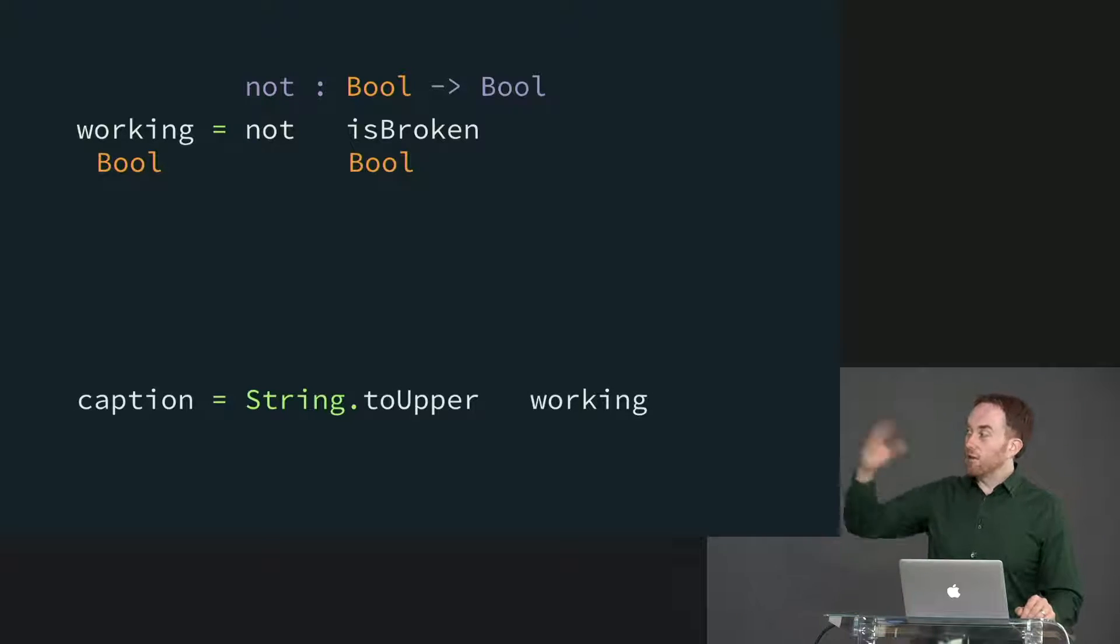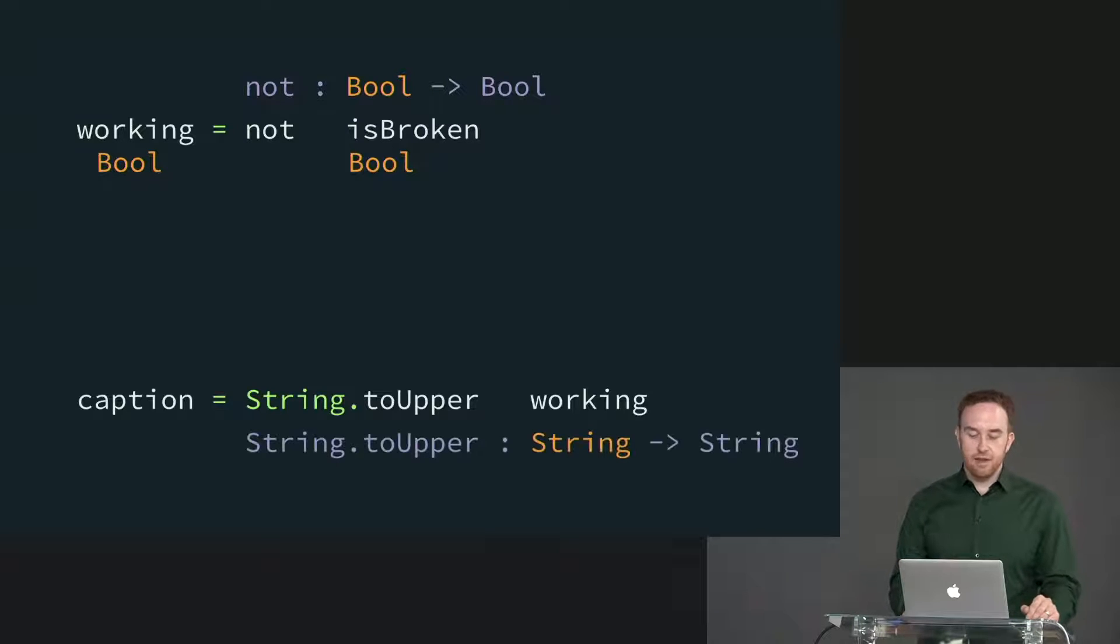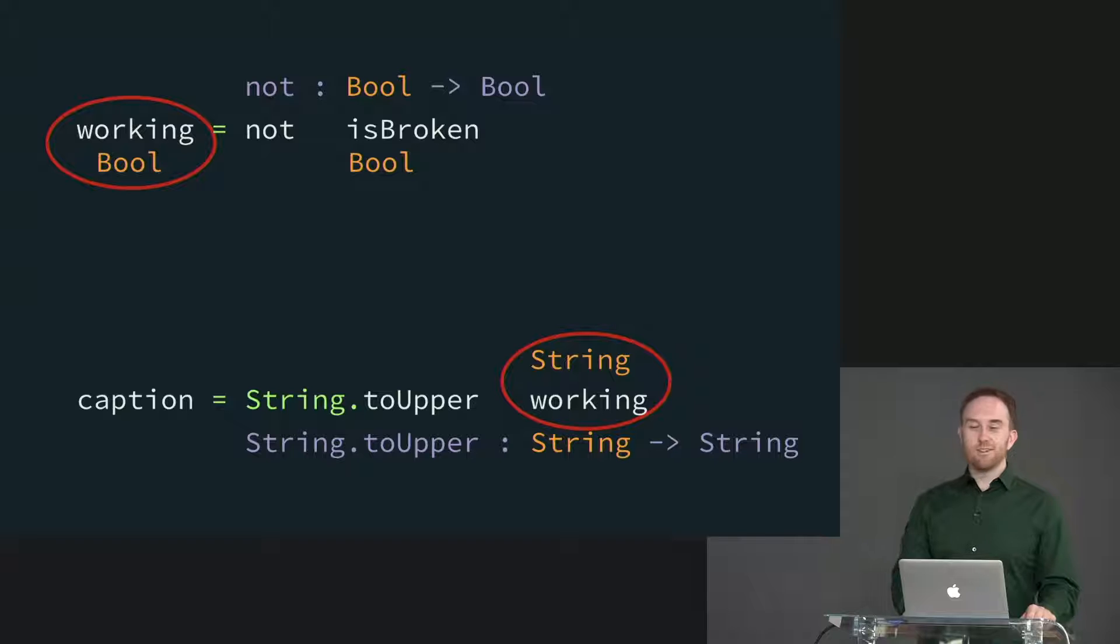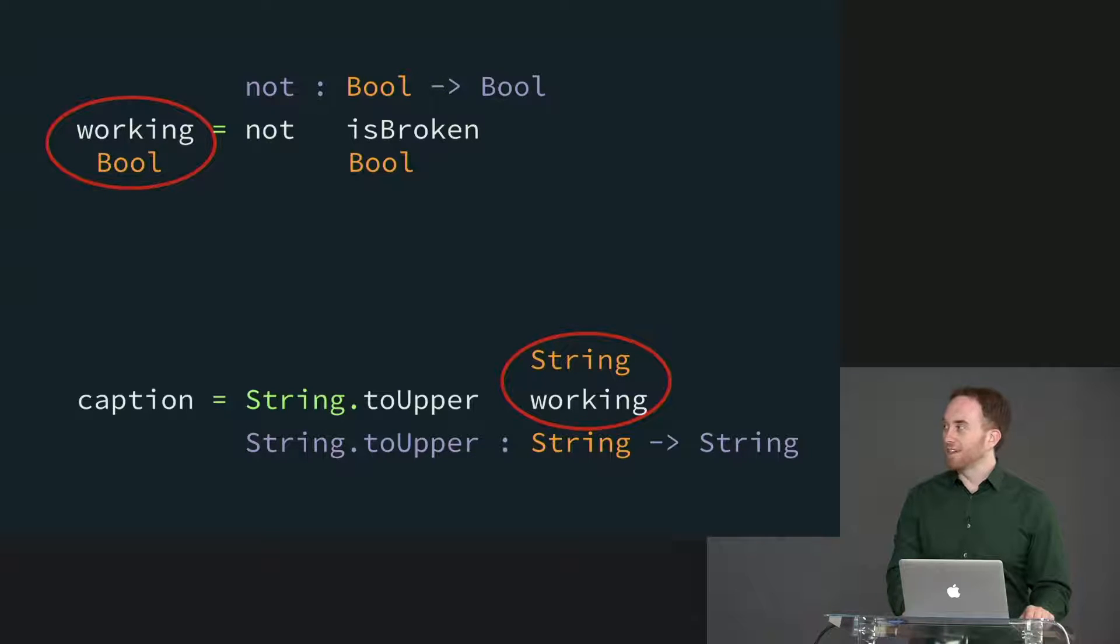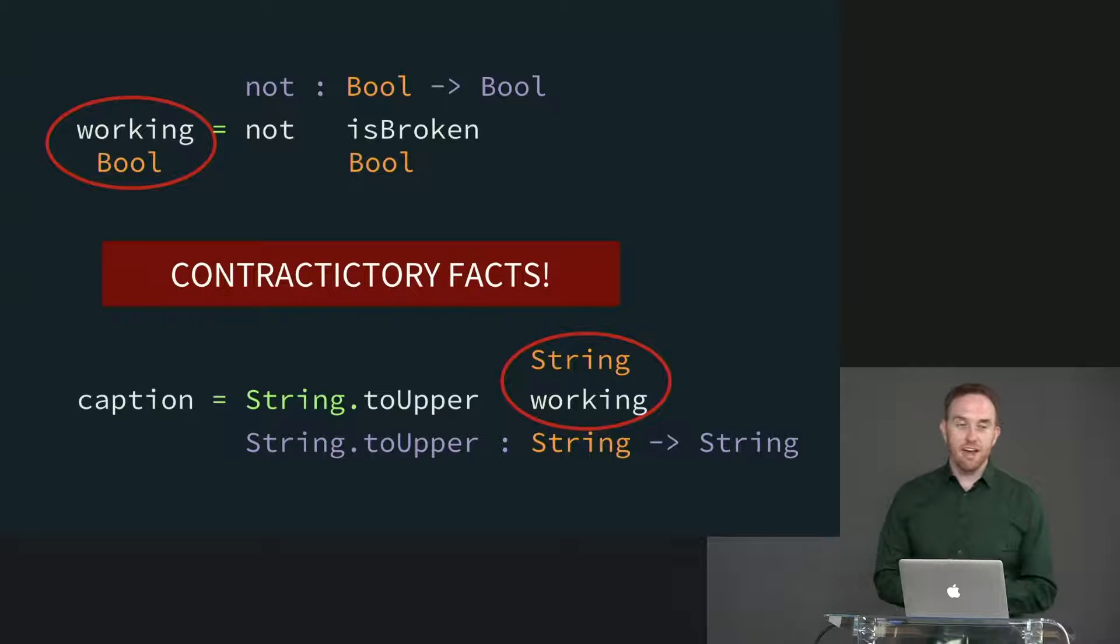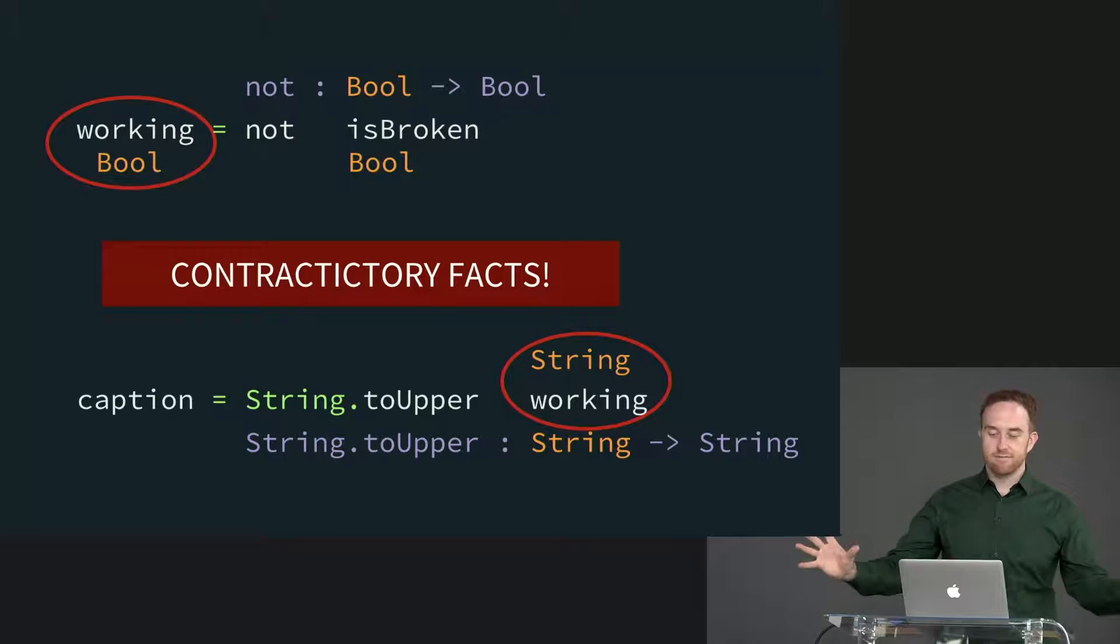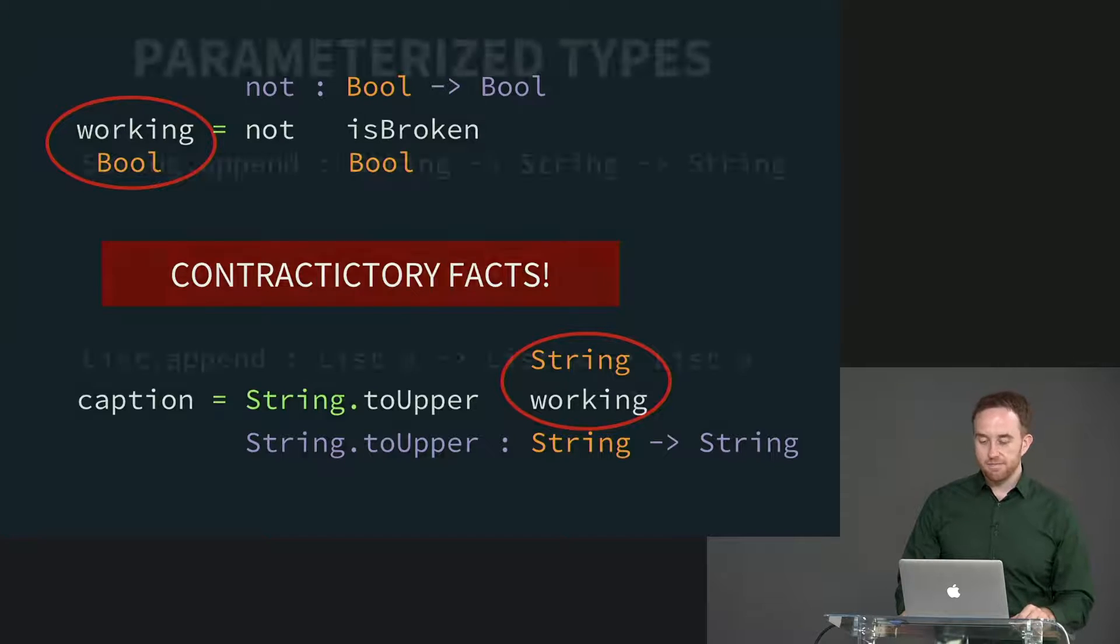Then let's say later on in the same let expression, we have caption equals string.toupper working. Now it says, well, string.toupper takes a string and returns a string, which means that working must be a string. Uh-oh, we've concluded two facts that are at odds with one another. In one case, it claims that working is a bool. In the other case, it claims working is a string. These are contradictory facts. This is how we get a type mismatch. So as soon as it encounters a contradiction like that, our constraints have unified to something that does not make sense, therefore, type mismatch.